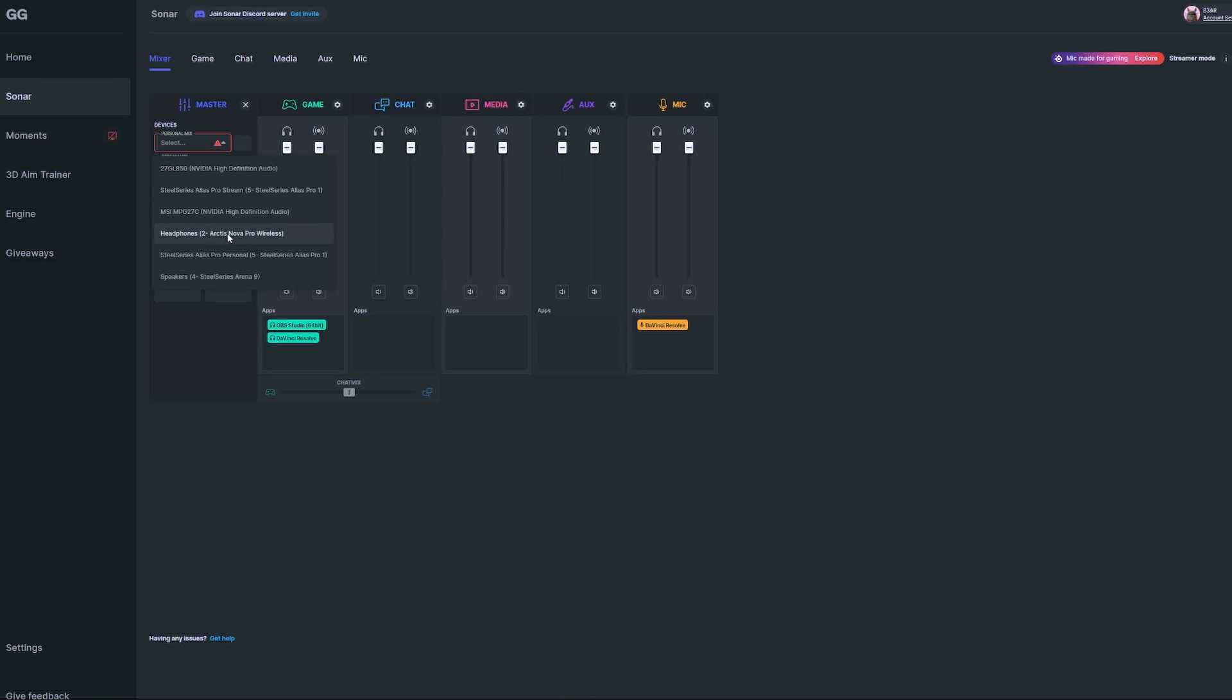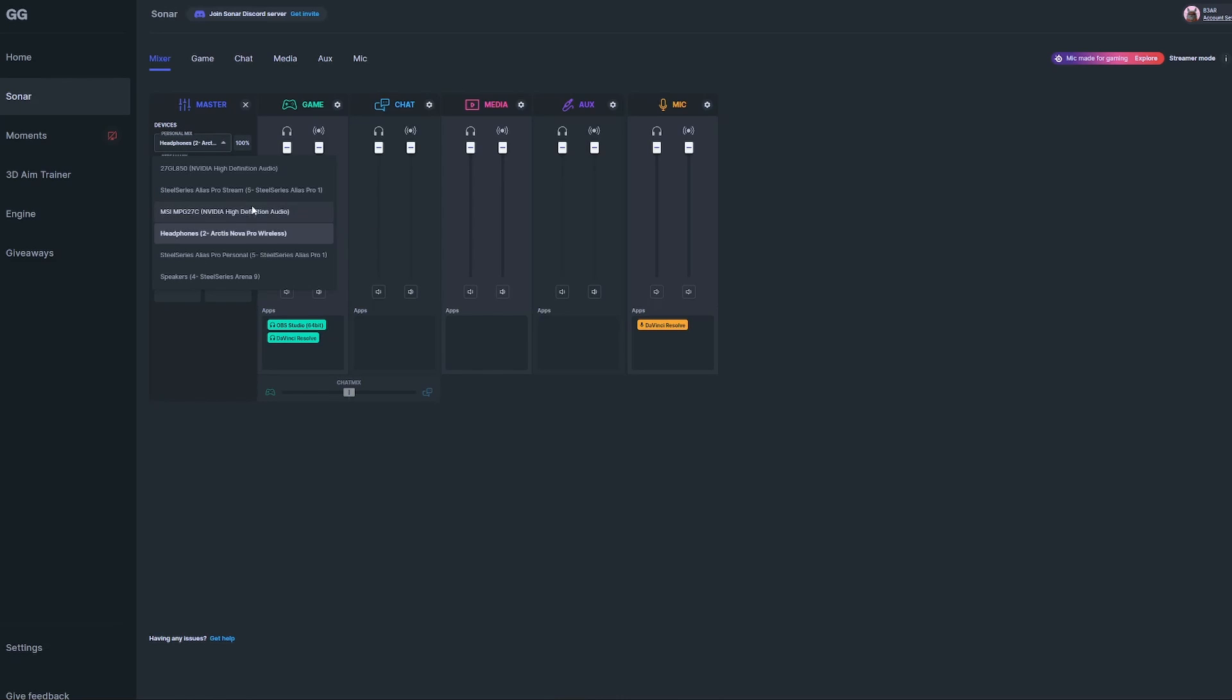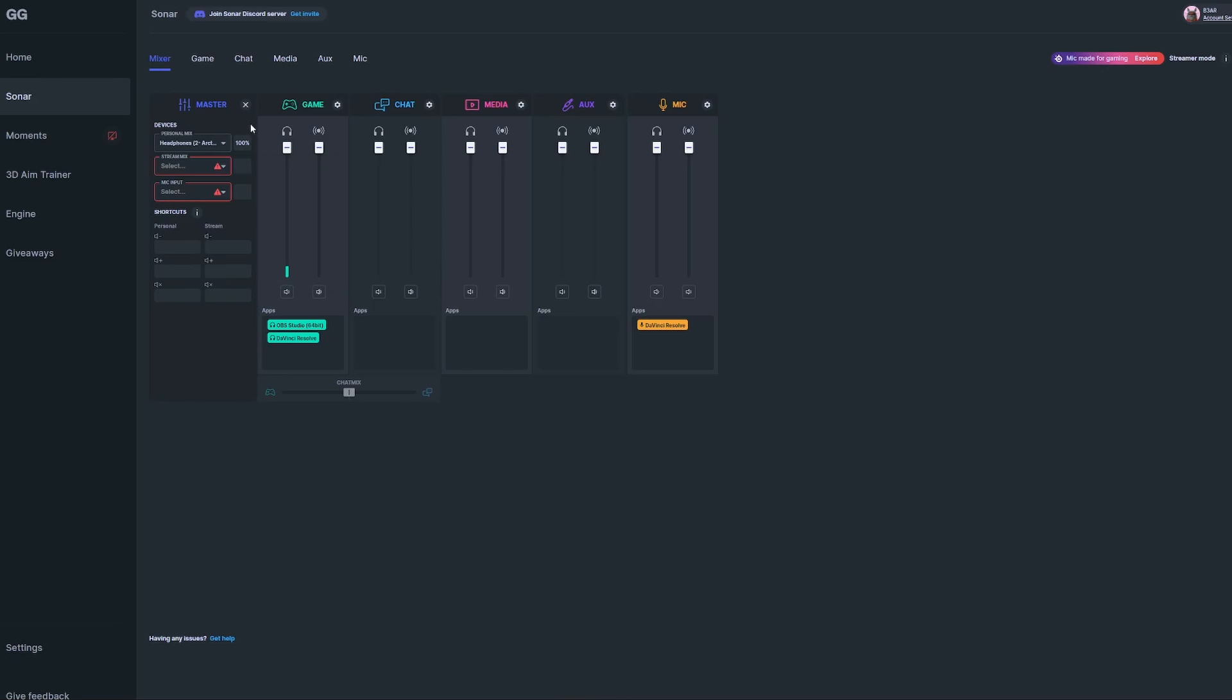If you have the Alias Pro microphone and you're using a headset hardwired into that and want to use real-time monitoring for your audio, make sure to select SteelSeries Alias Pro Personal, and in parentheses it should say SteelSeries Alias Pro 1. Otherwise, choose whatever device you're using.